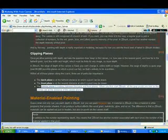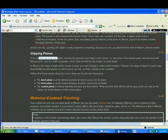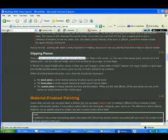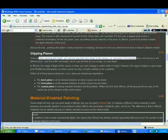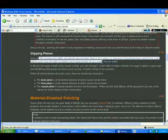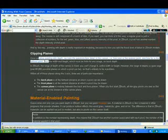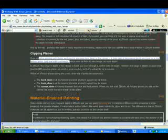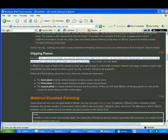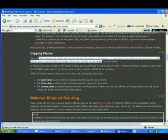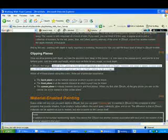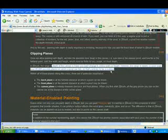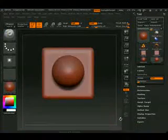Once we allow painting with depth, we have the question, how deep is the canvas? I.e., how near the nearest point? And how far is the farthest point? Just to the width and height, you must be finite. So, infinite. So, basically what it's saying is, you should have no problem with this, but yet, ergo, here it is.